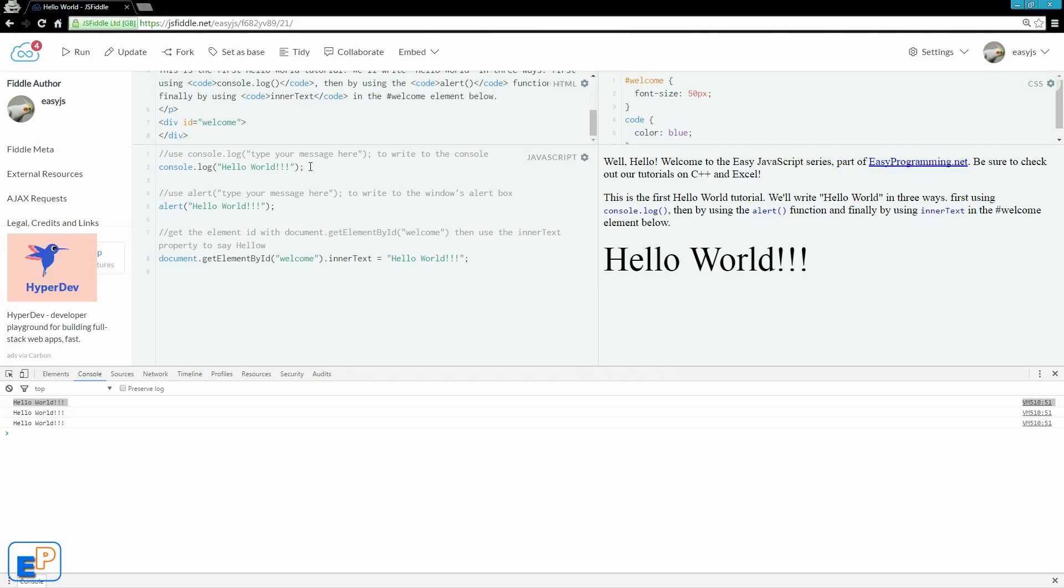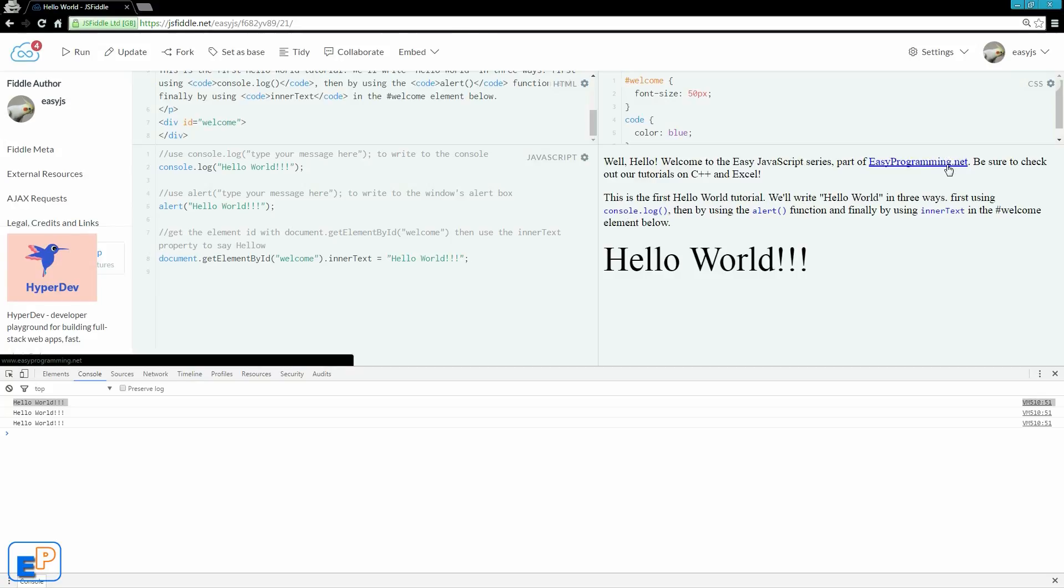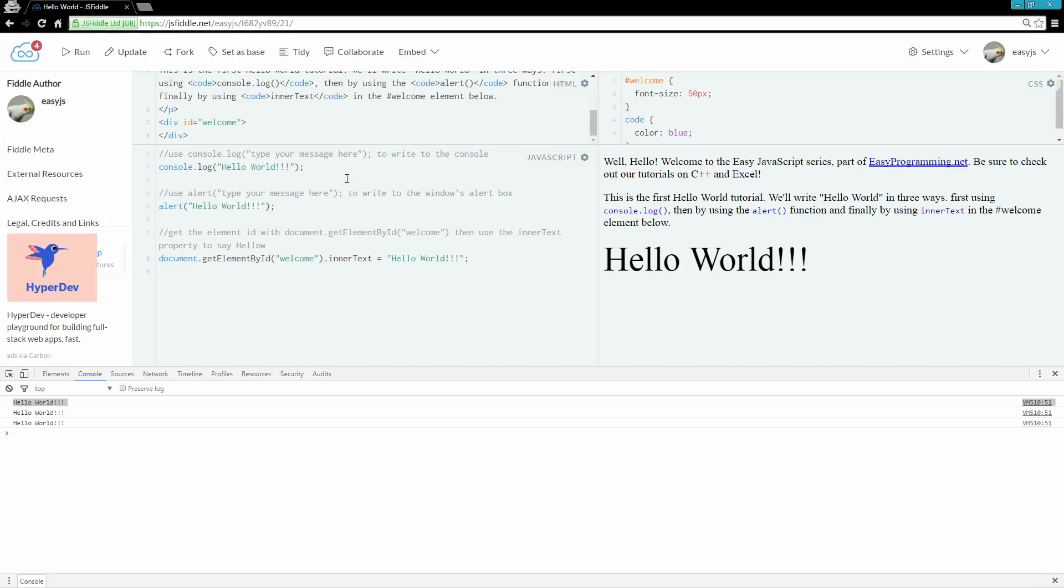Three different ways you can output something onto your screen using console log, alert, and inner text. InnerHTML is also a great way to do it, but we will cover that later on. If you have any questions, please ask in the comments below. And remember to visit my website at easyprogramming.net for more tutorials. If you want me to cover a specific topic, please let me know. I'm more than happy to do so. Thanks for watching.